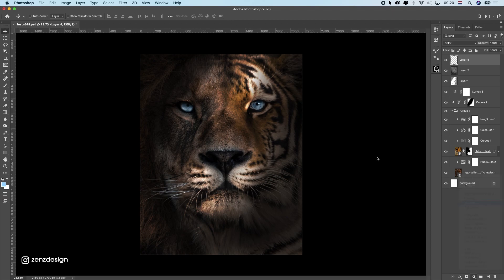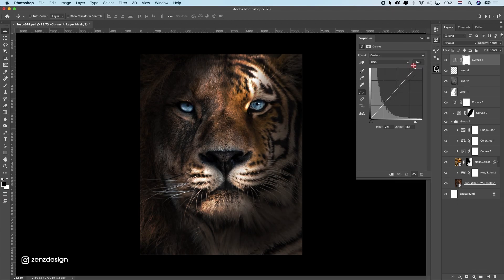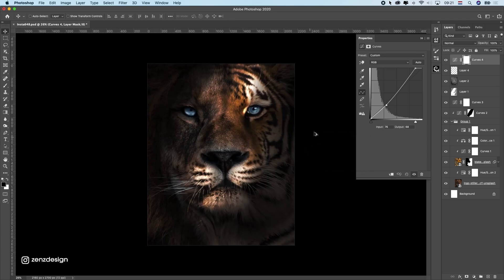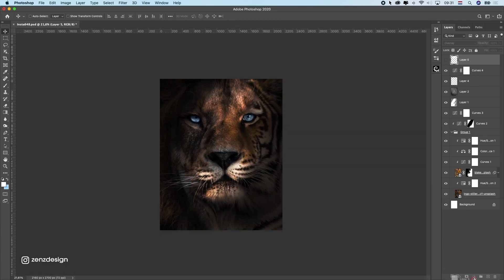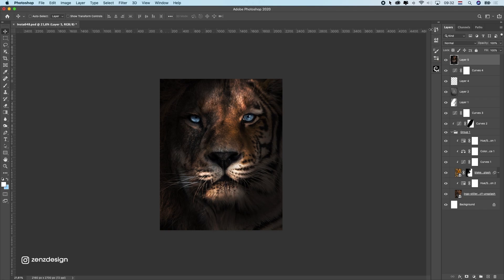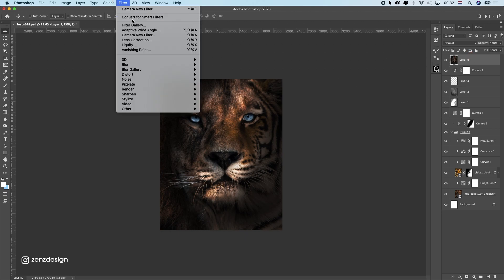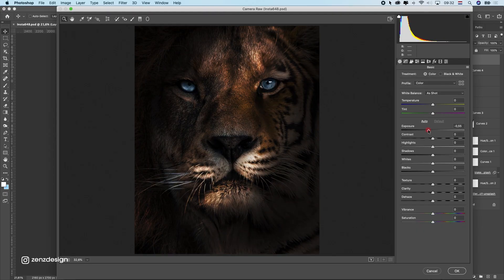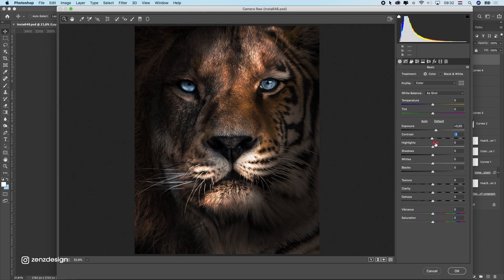Now we can do some final adjustments on the lighting. I'll create new Curves on top of everything and bring up the highlights and drop the shadows for a nice contrast. Next I'll press Ctrl+Alt+Shift+E (or Ctrl+Shift+E) to duplicate the merged version of everything, and then apply the Camera Raw Filter for final adjustments.